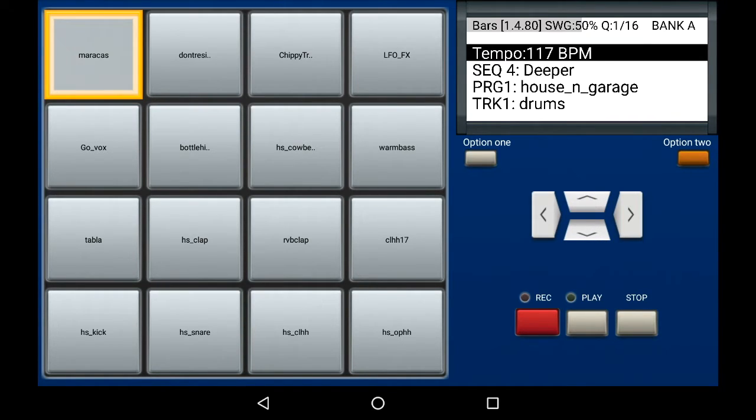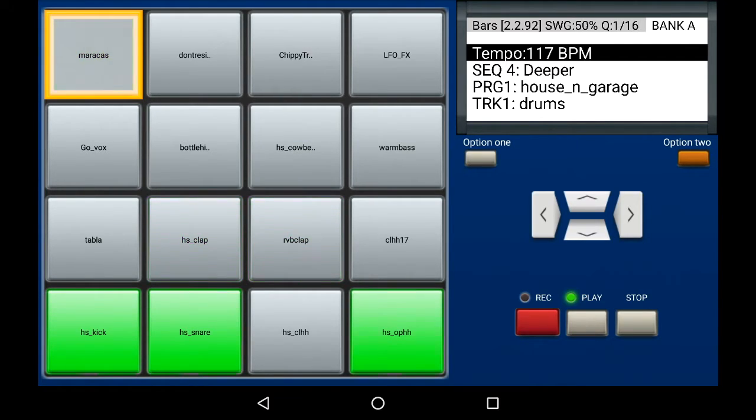Let me play the sequence first. Now press Option 2.